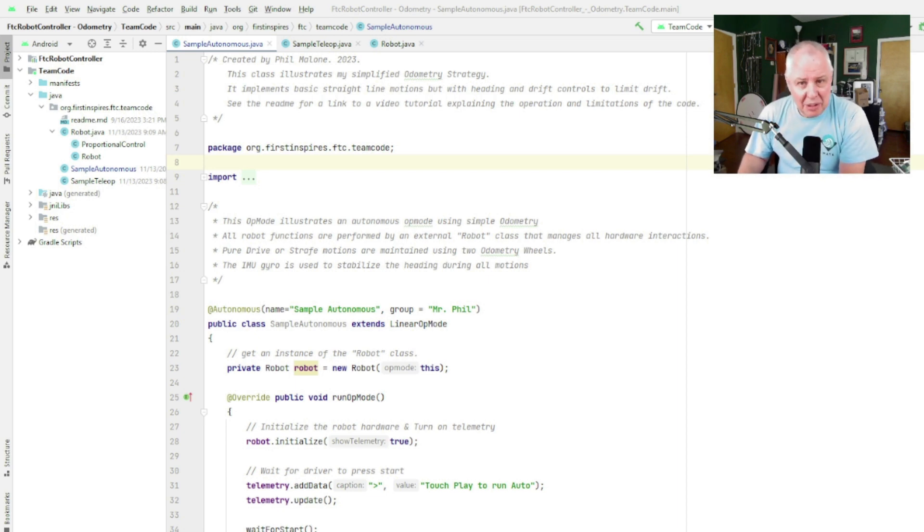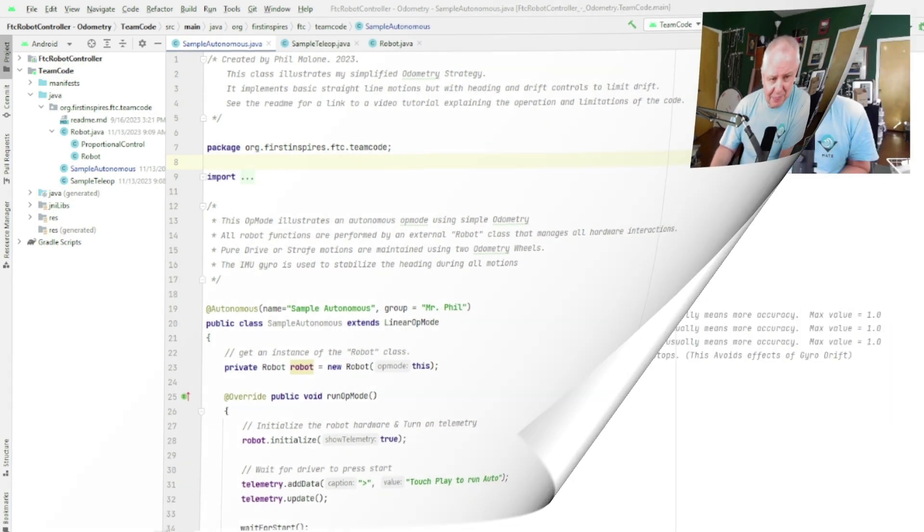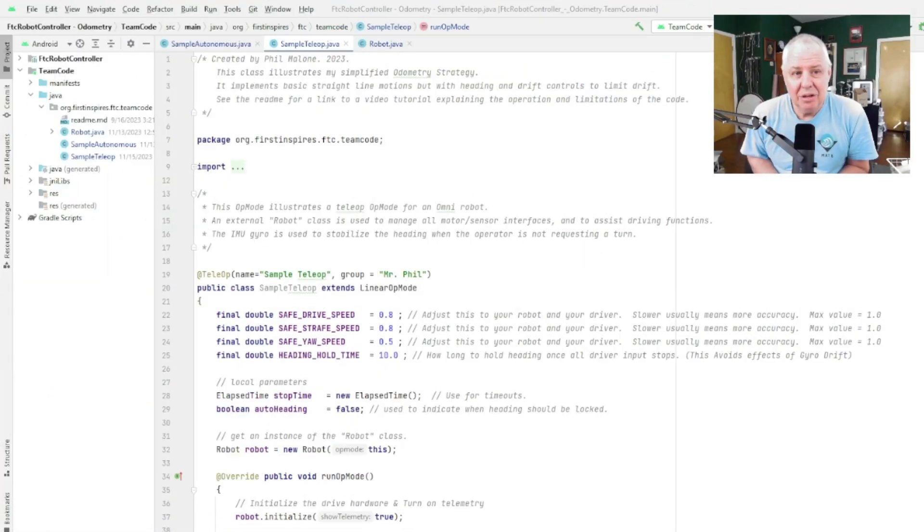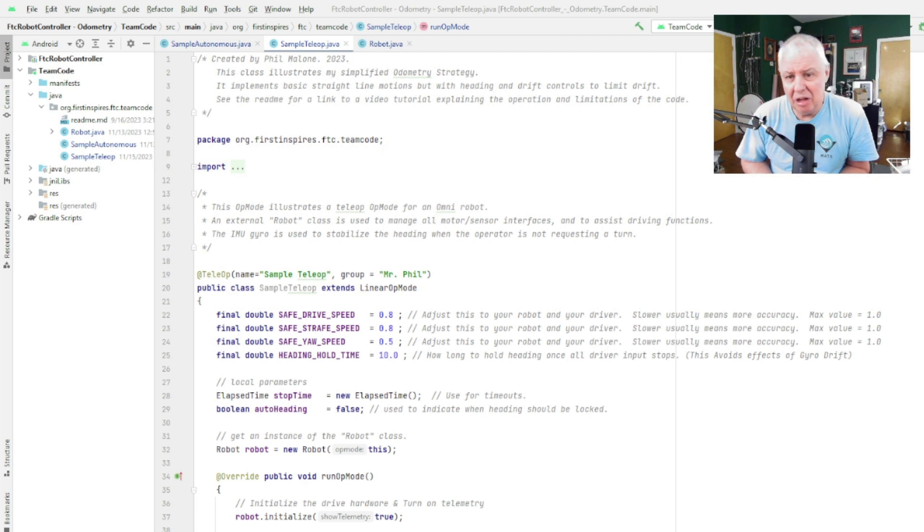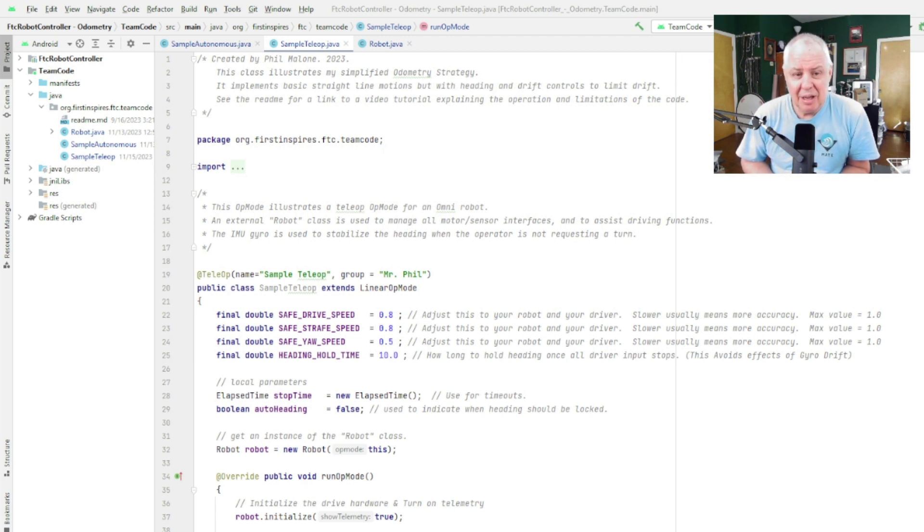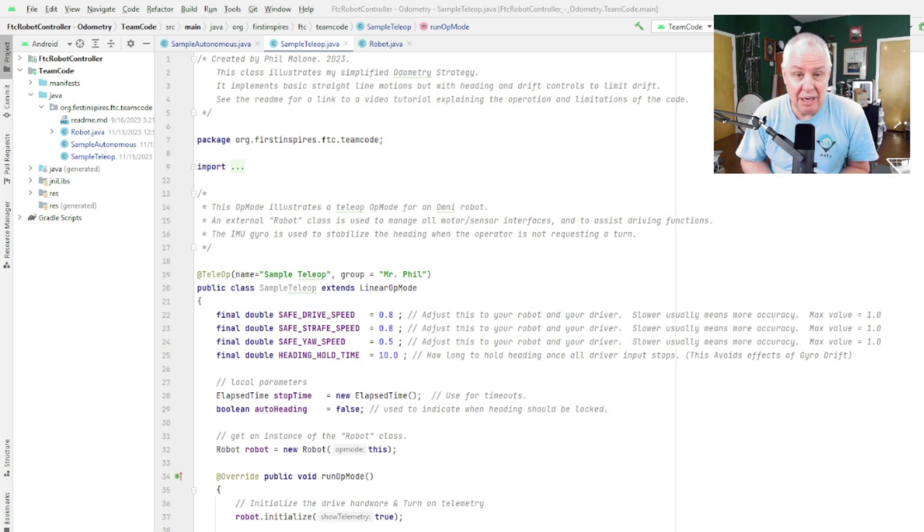Then you should be able to build the project. So this is the sample teleop op mode that goes along with my simplified odometry tutorial. It's pretty much like any other omni drive teleop except it has a couple of additional features and it uses the hardware class, the robot class that was created as part of this tutorial.